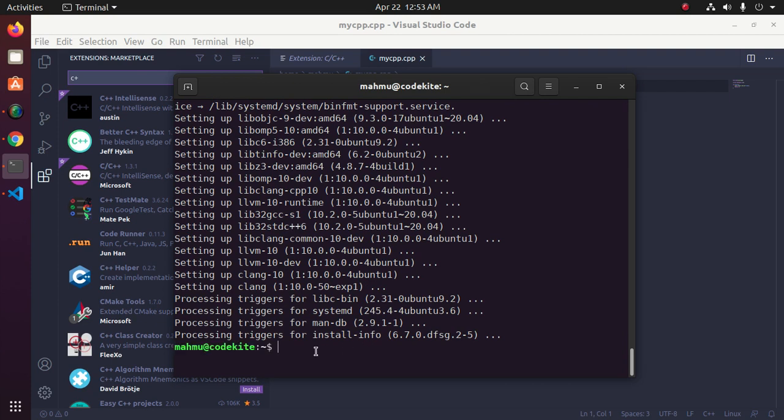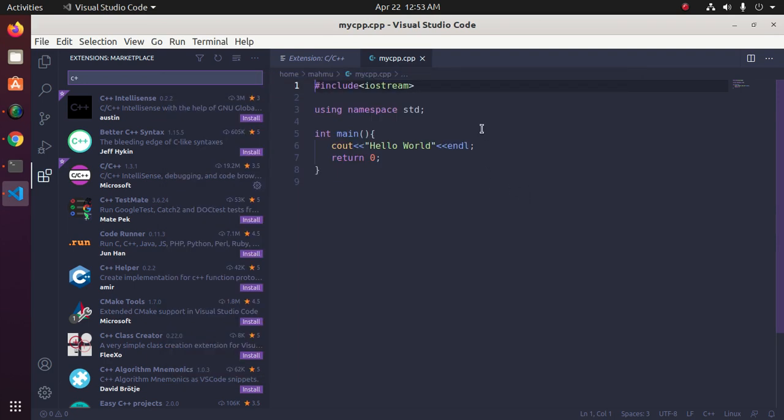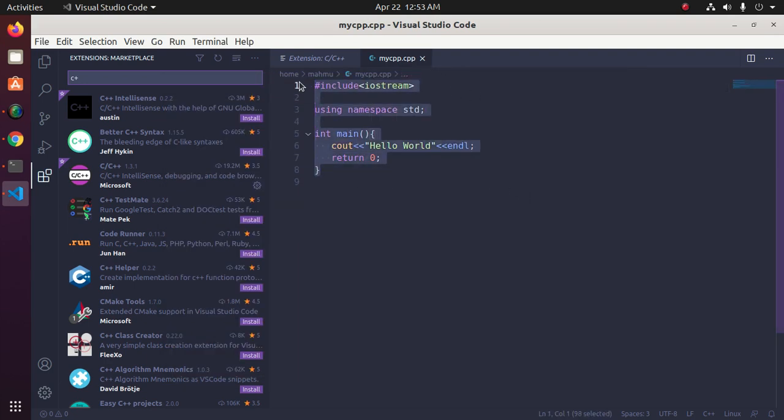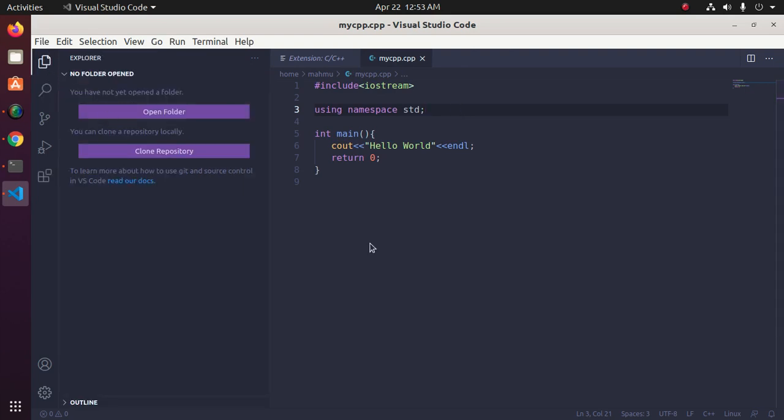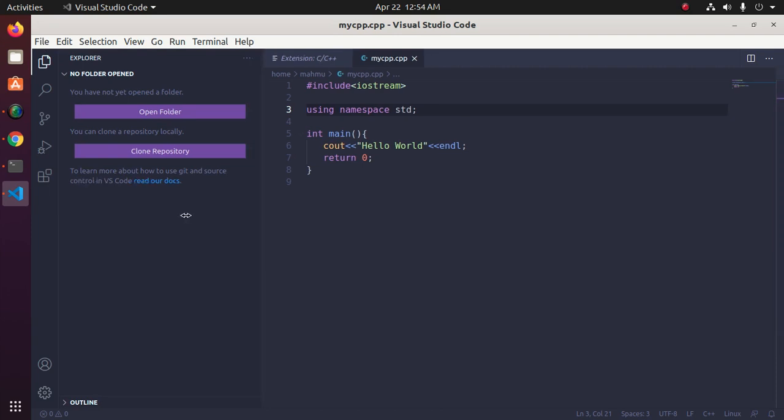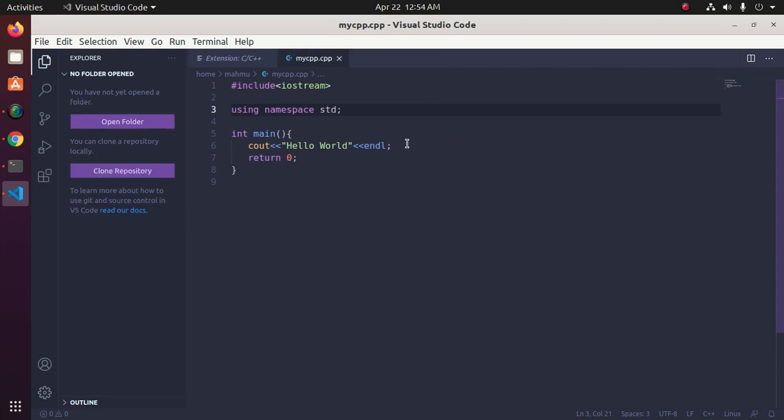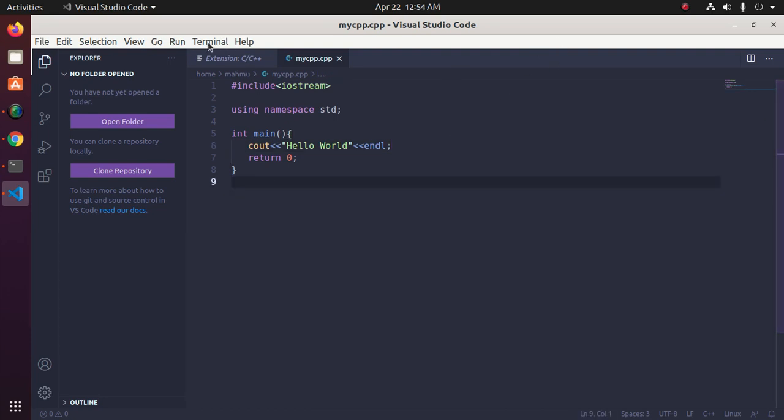Compiler and necessary software installed successfully. This is my C++ program. Now I am going to build and run this program from Visual Studio Code.